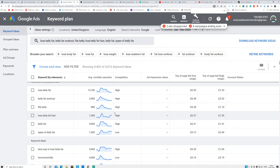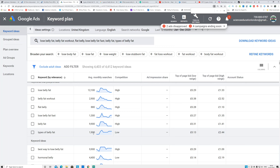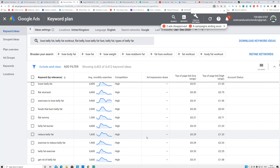Those big sites have had good content targeting those keywords for a long time, so it's harder to compete. For the initial stage, you're going to create content for low-competition keywords. For example, the keyword 'types of belly fat' has around 1,900 to 2,000 searches per month and low competition.